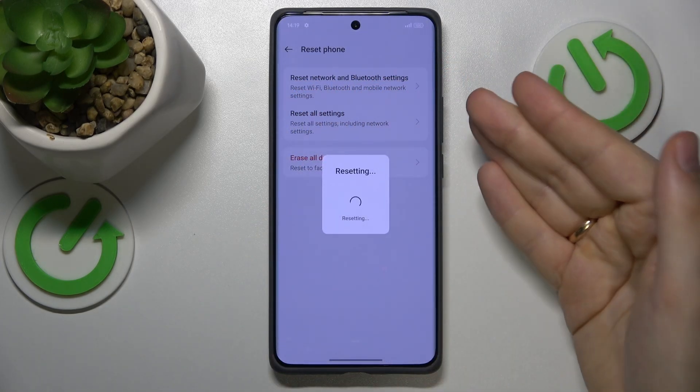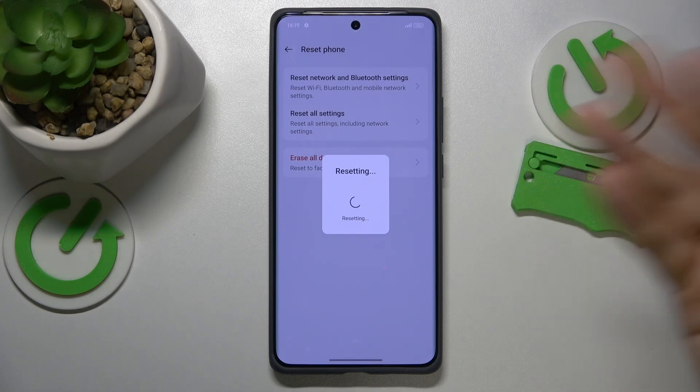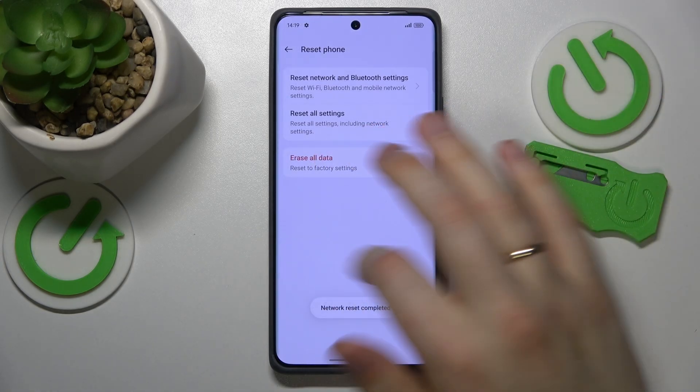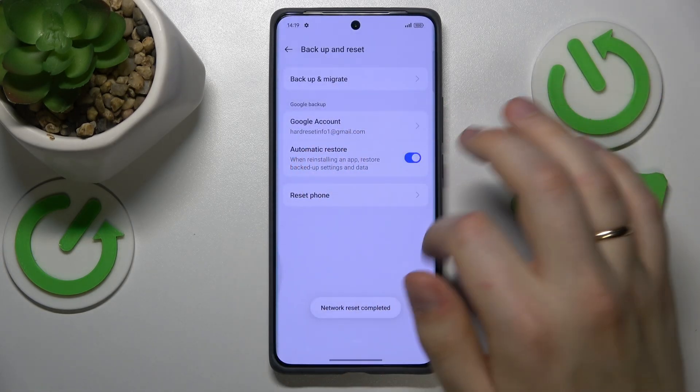Then finish this procedure and that'll be it as far as this video goes.